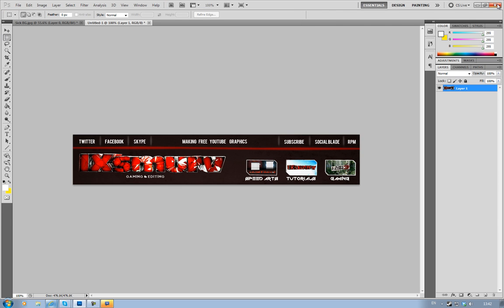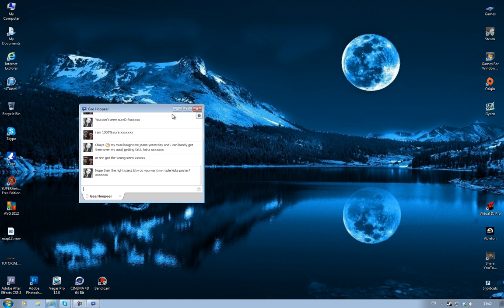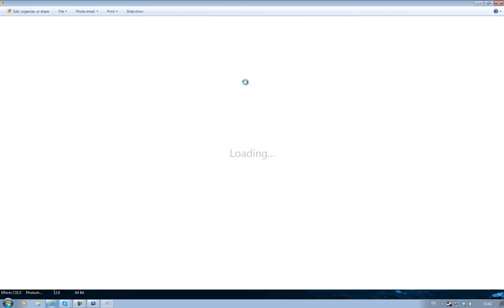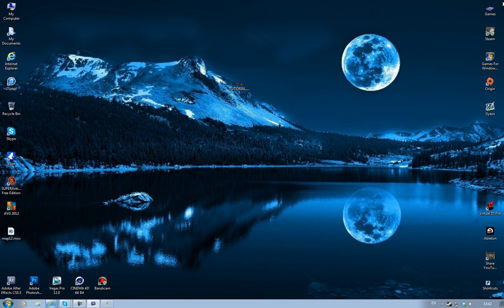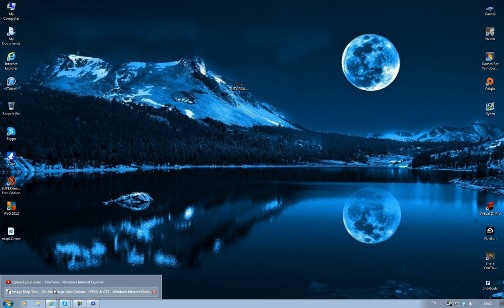That's it, you're finished with Photoshop so you can close that down. Once you've got your banner, you then want to go to image-maps.com.